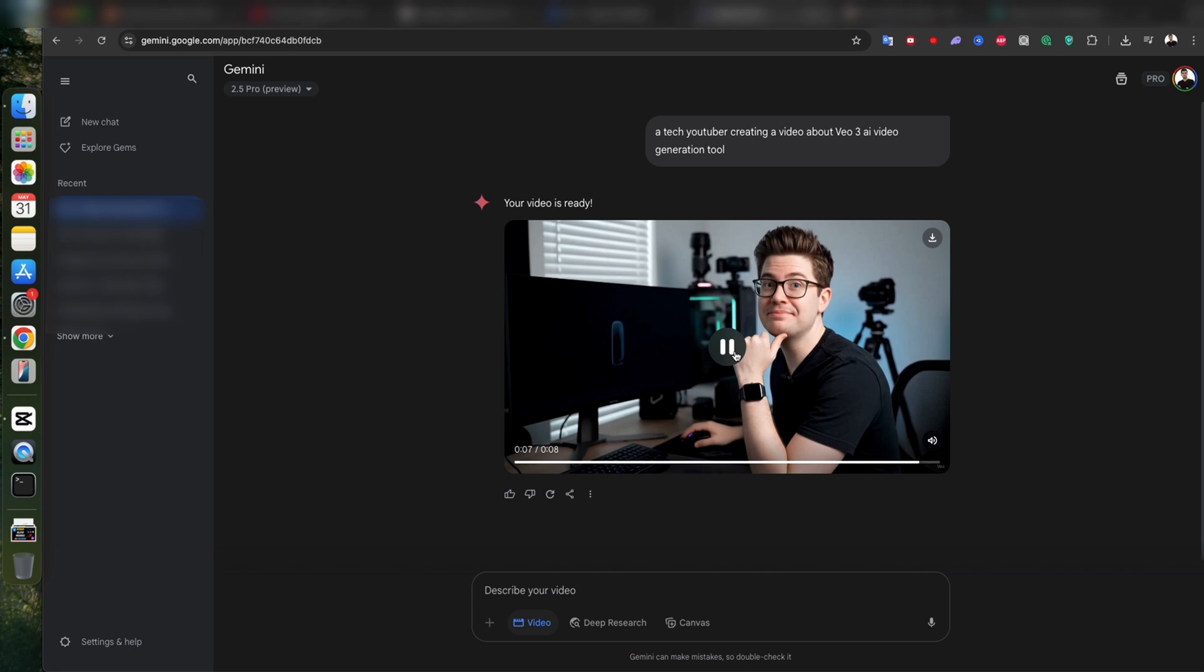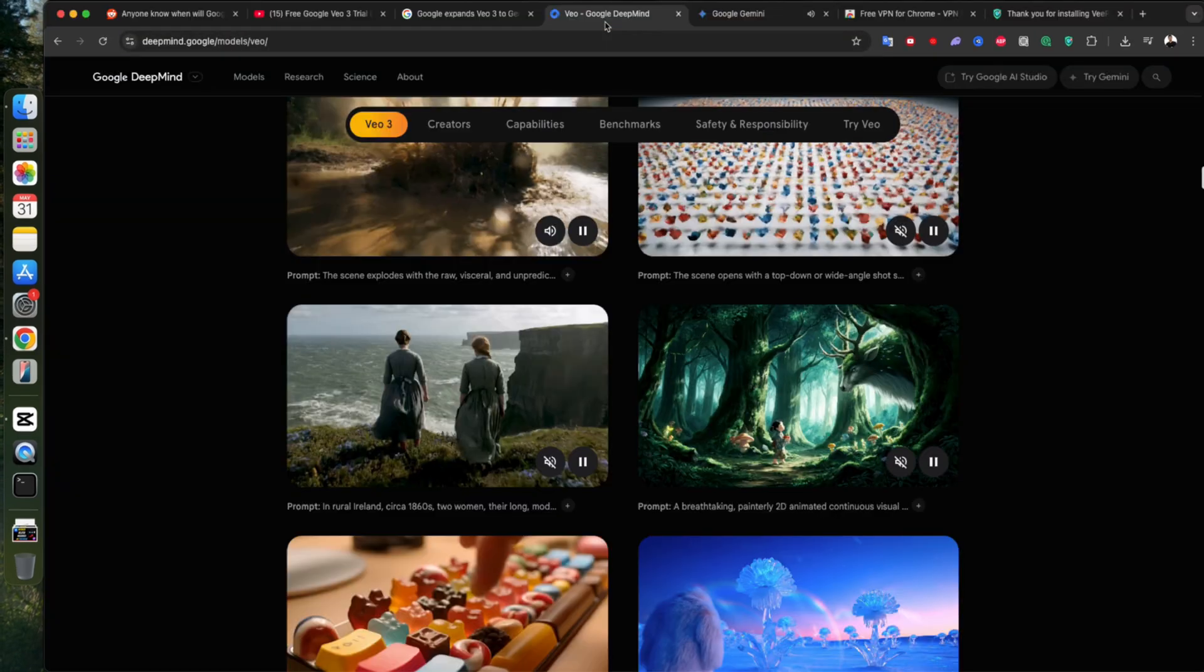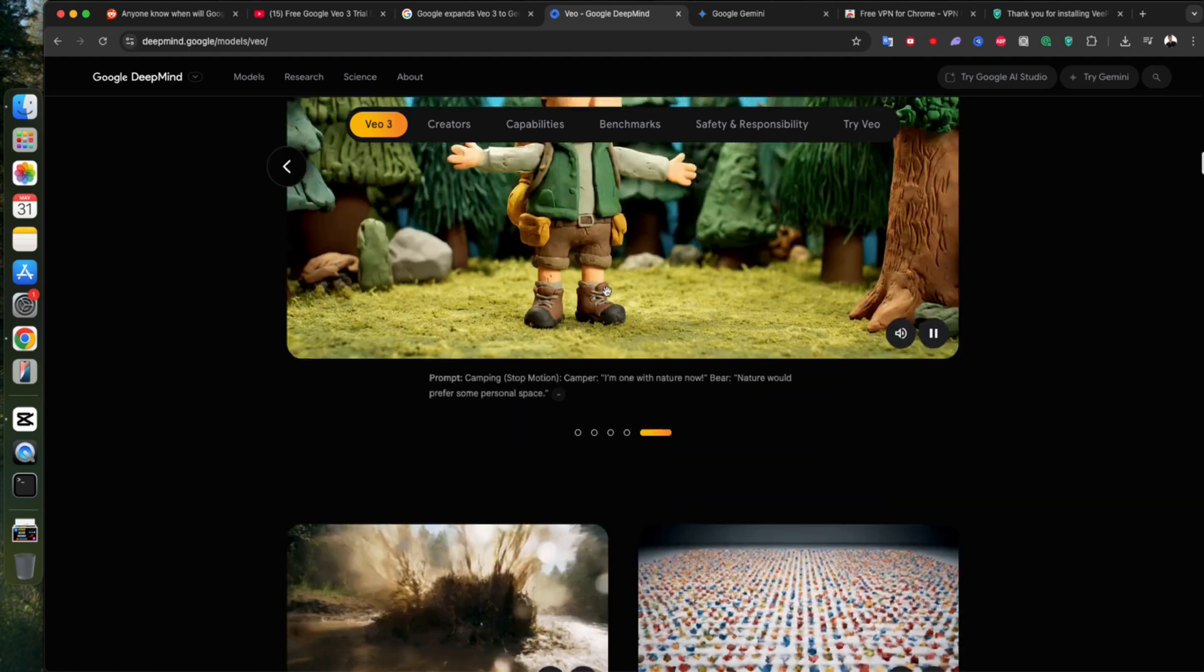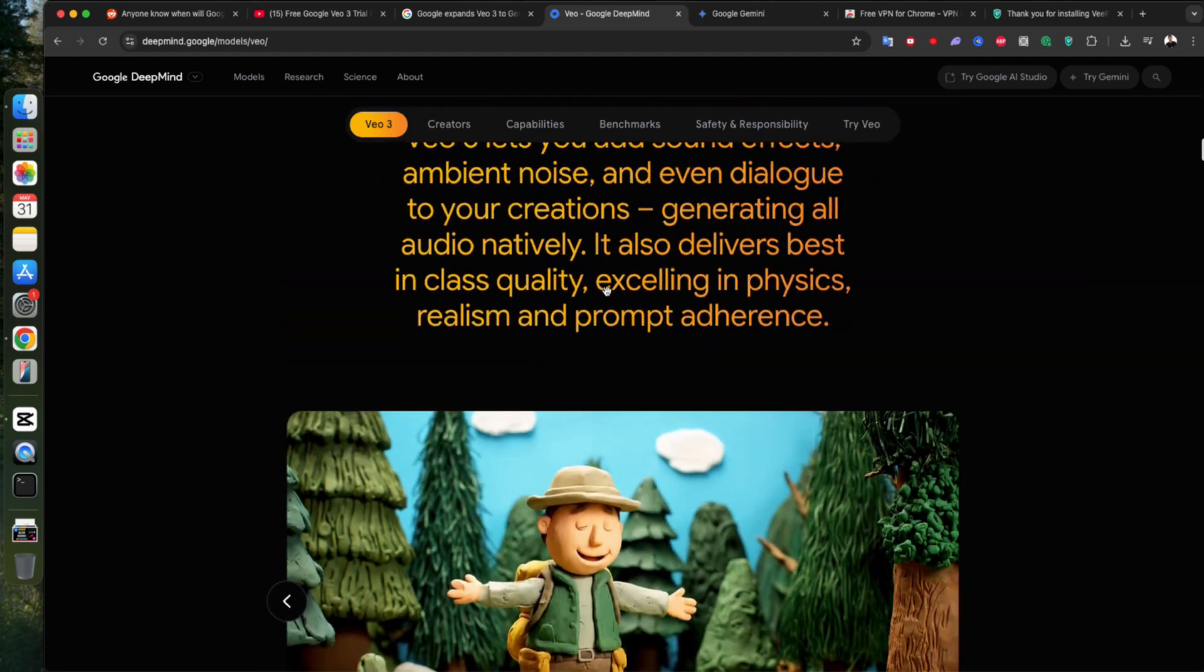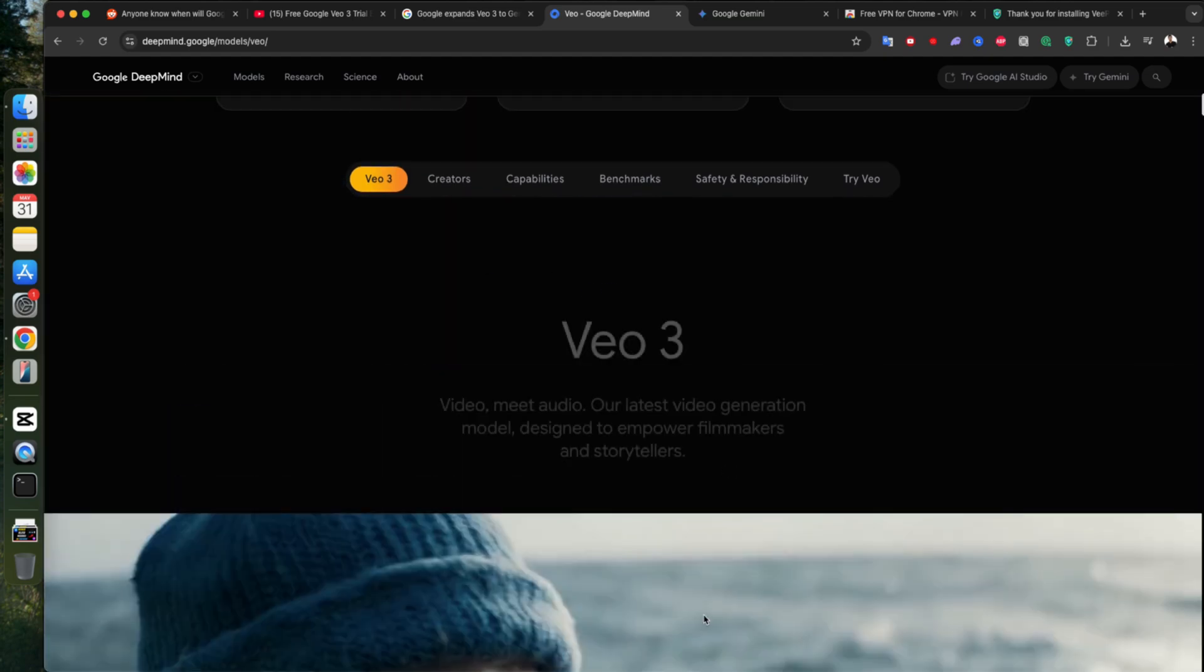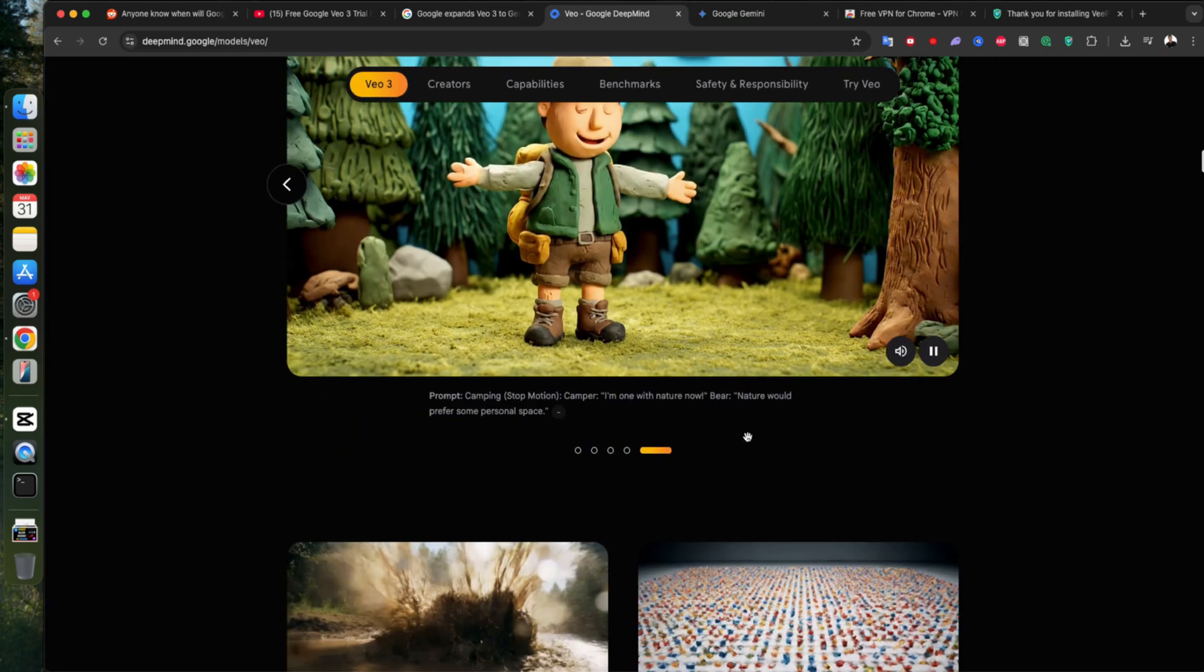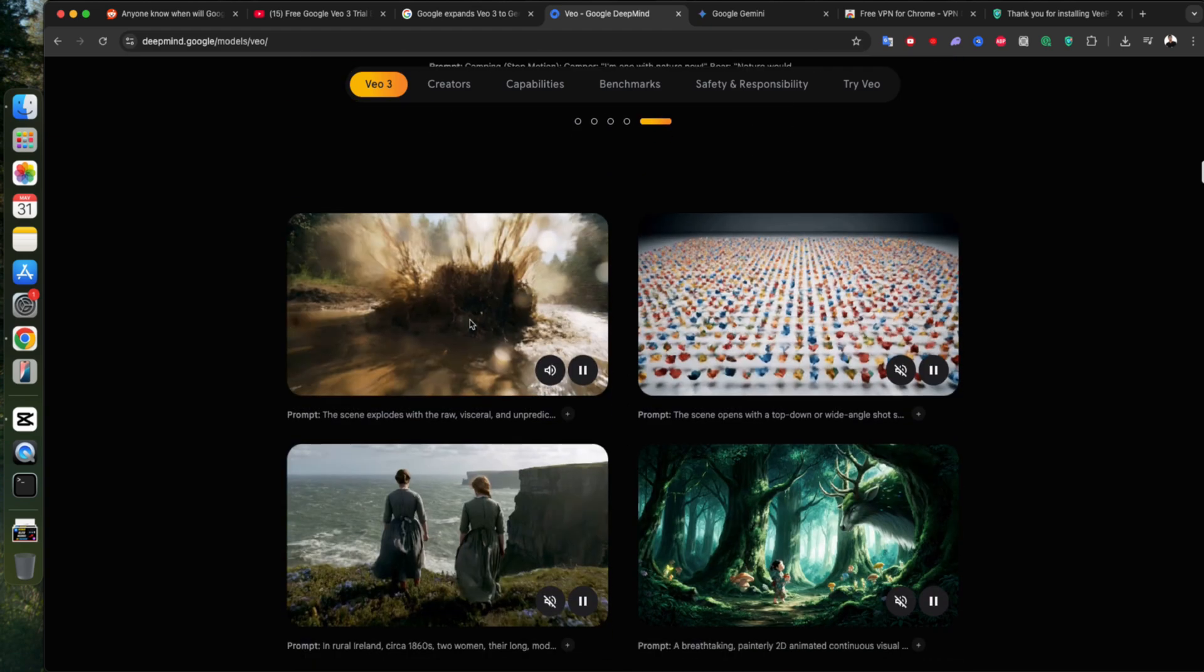Now, a quick note. VO3 does have a daily limit. I believe it's around two videos per day. But for a free tool, that's more than enough to play around and get creative with. If you want inspiration, check out their official website. They've got a ton of awesome example videos made with VO3. And guess what? I'll include a few of those at the end of this video. So stick around and watch without leaving.